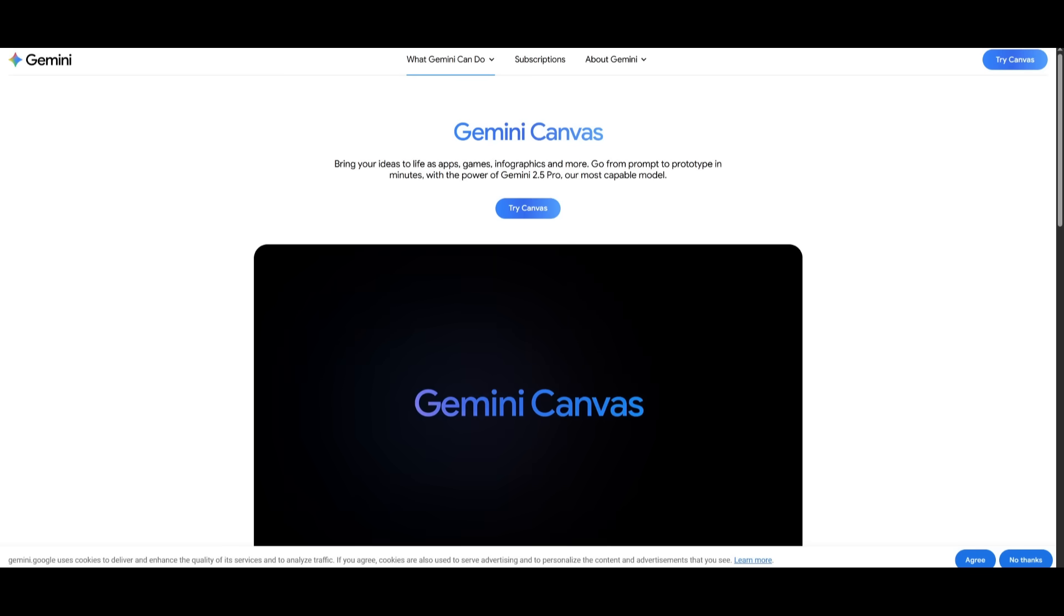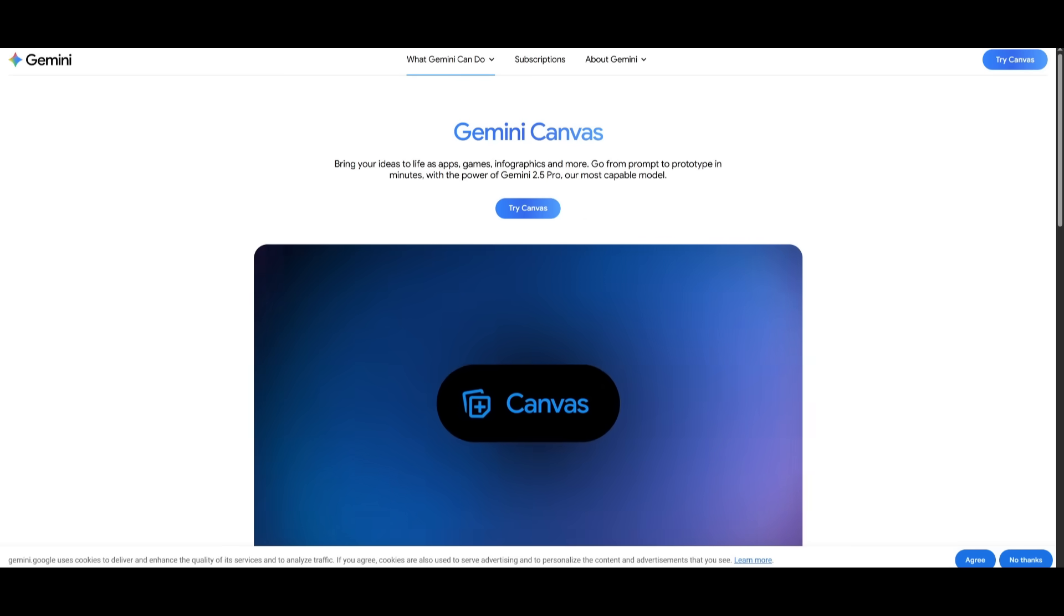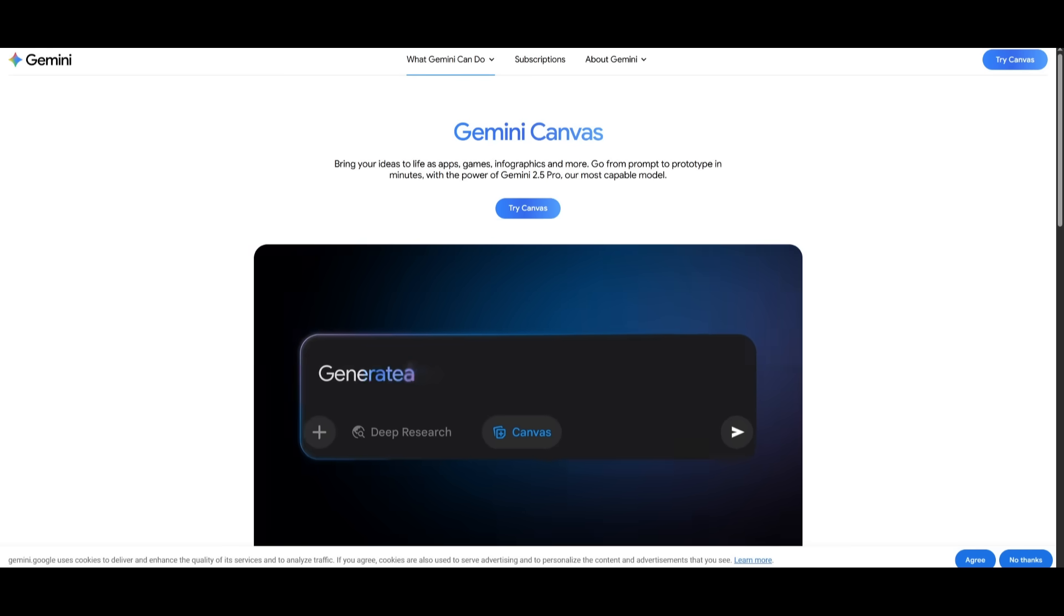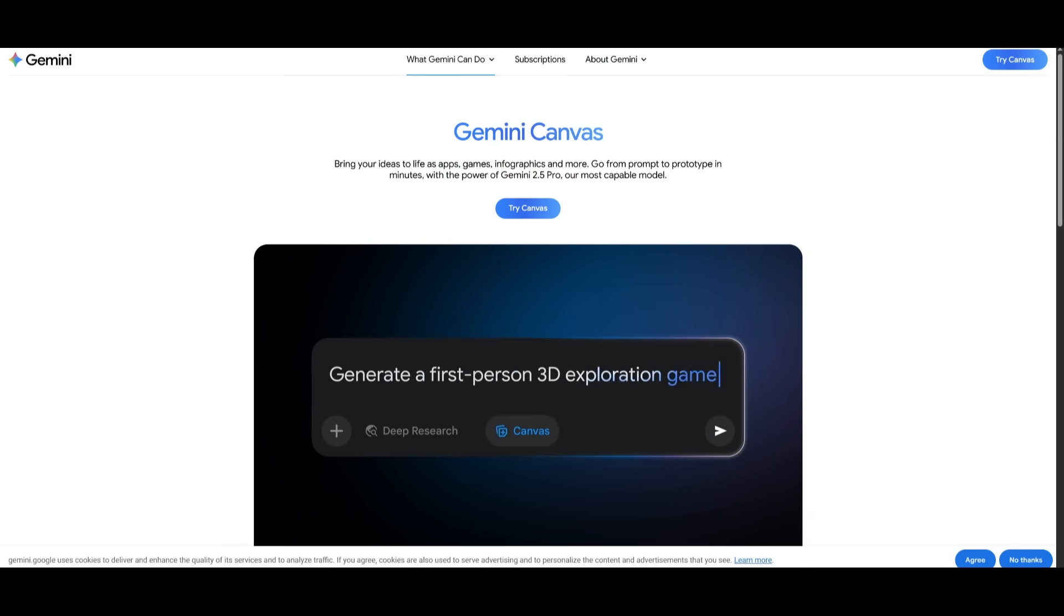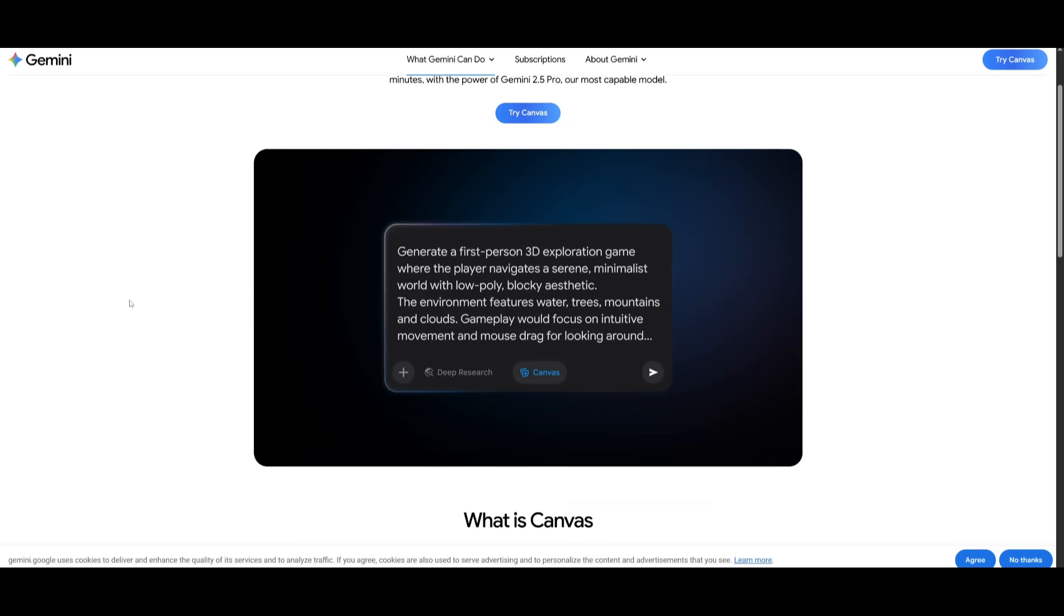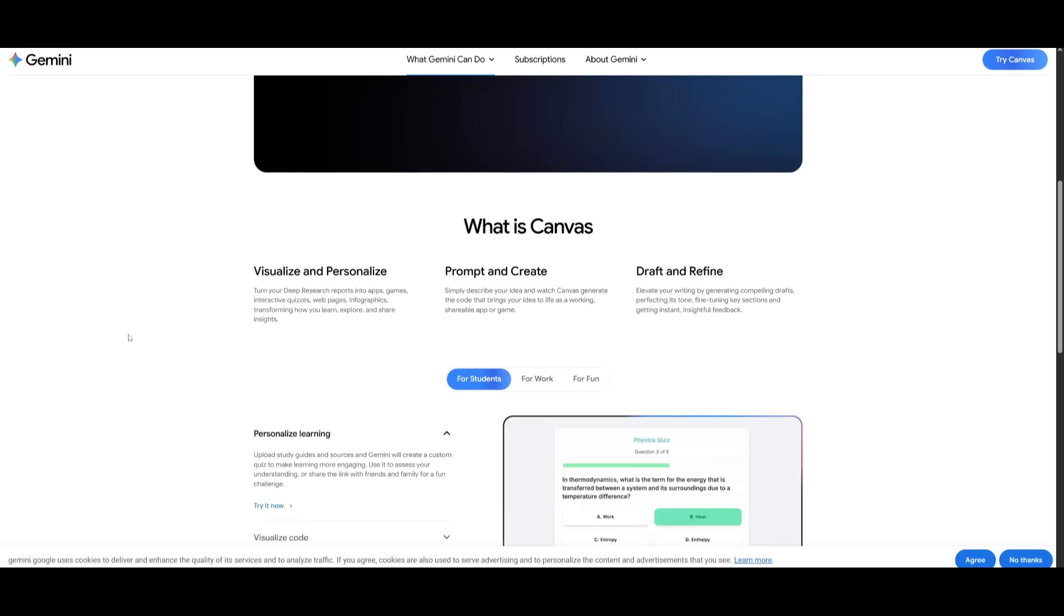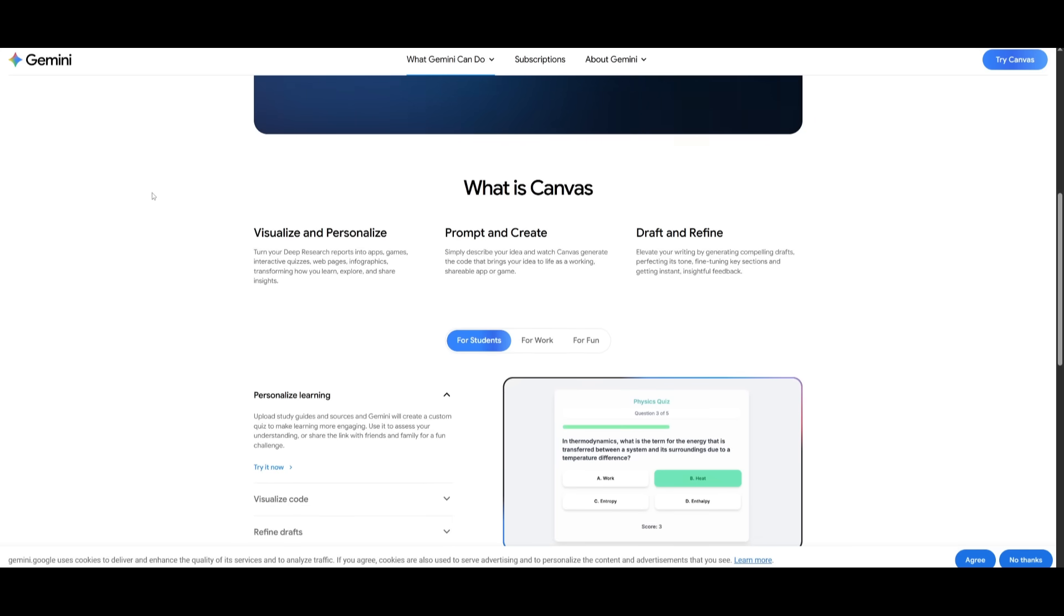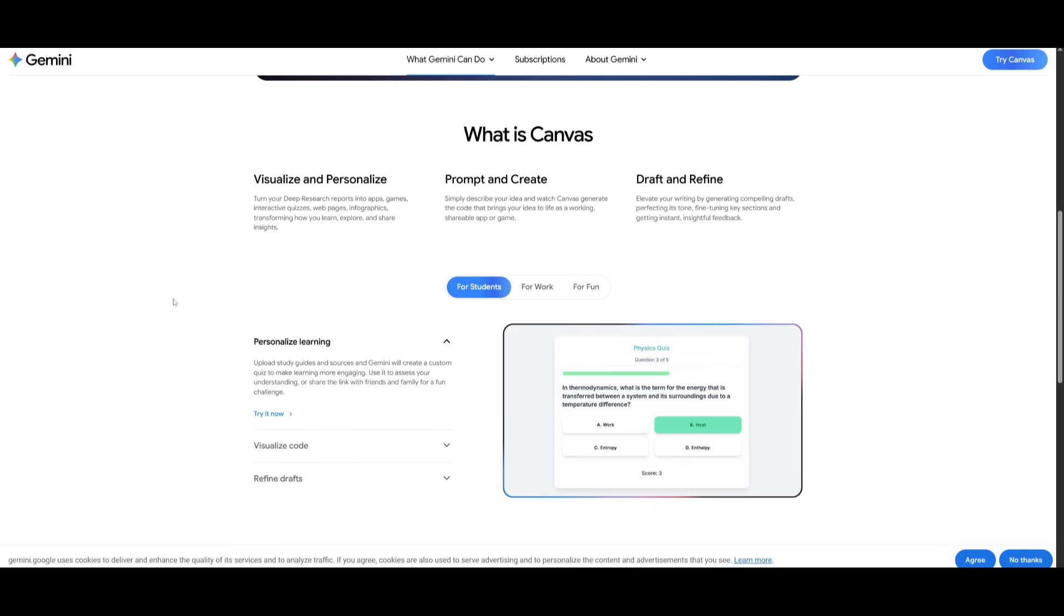But that's essentially it for today's video on the new Gemini Canvas update. There is a lot more to this, so I highly recommend that you take a look at it and make the most out of it because it's completely for free to access.